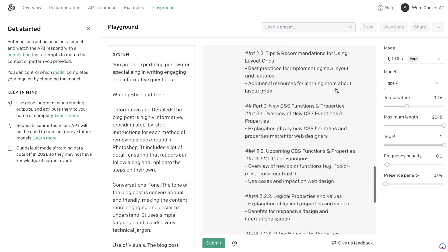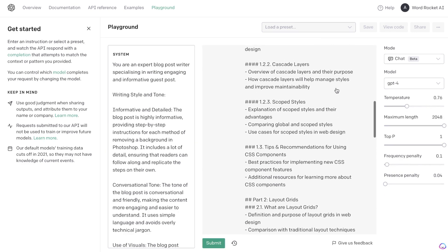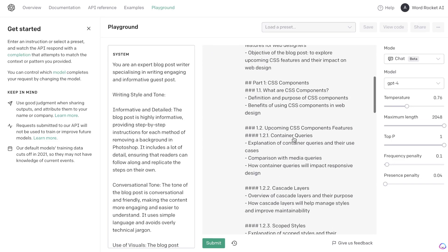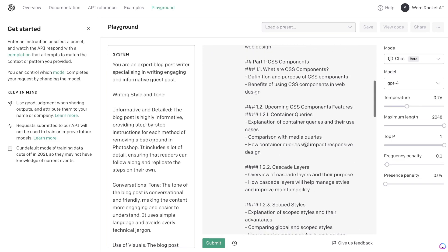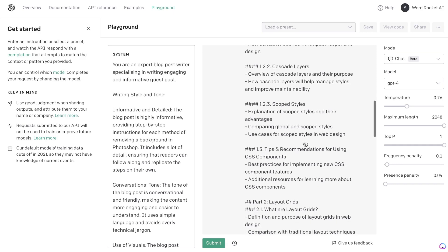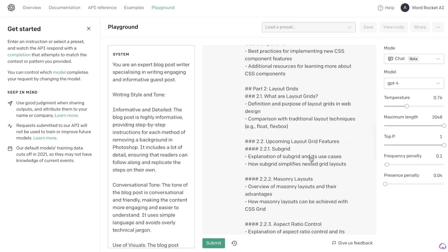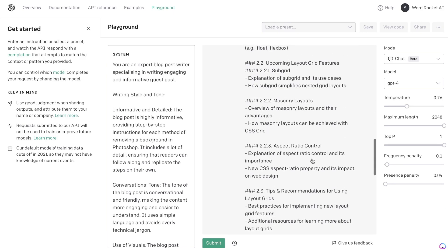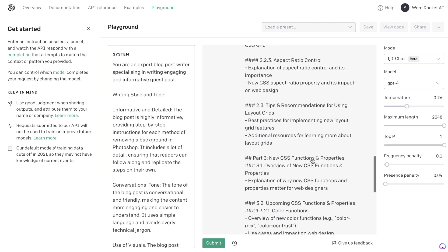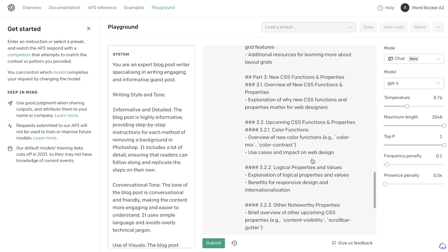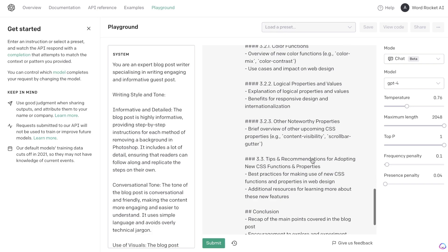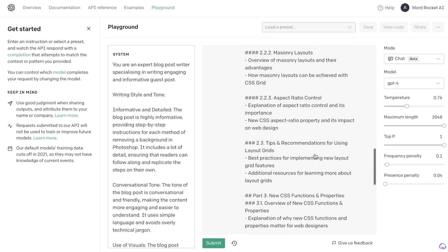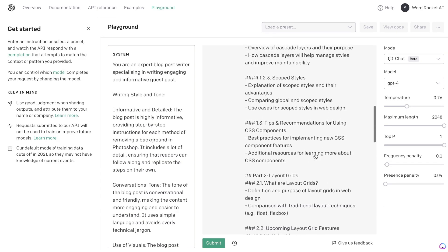So here is the full blog post outline which we're able to get back and it's pretty good. We get an intro, part one CSS components, part 1.2 upcoming CSS component features, cascade layers, scoop styles, layout grids, masonry layouts, aspect ratio control, tips and recommendations for using layout grids, upcoming CSS functions and properties, and then tips and recommendations and a conclusion. So very in-depth and comprehensive blog post outline.